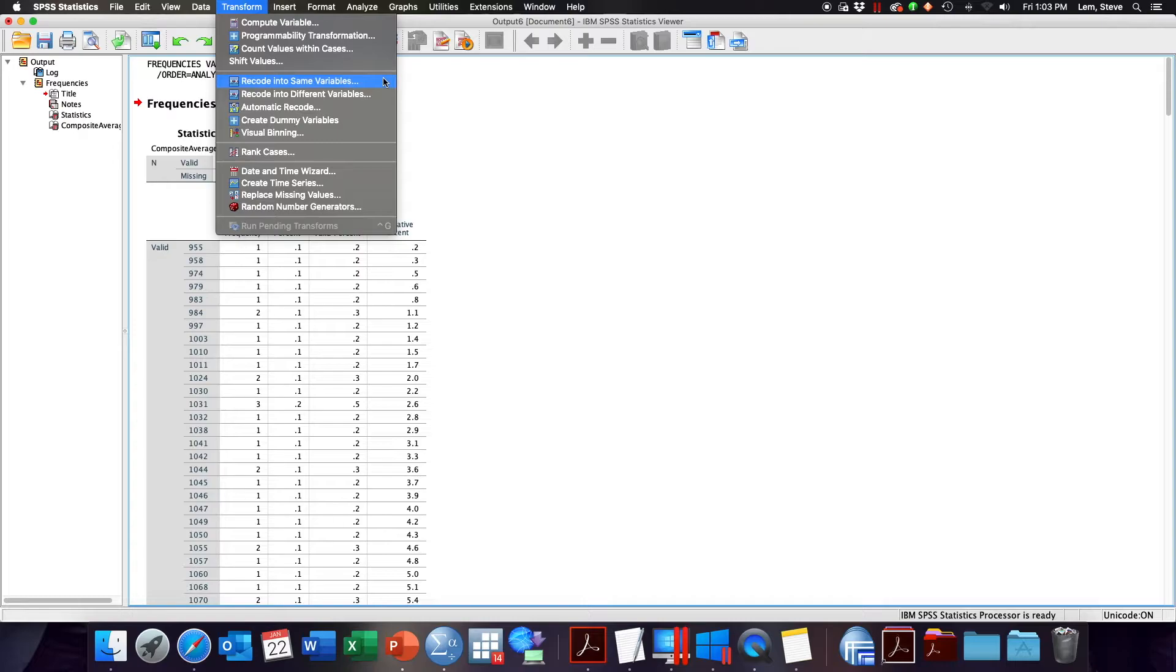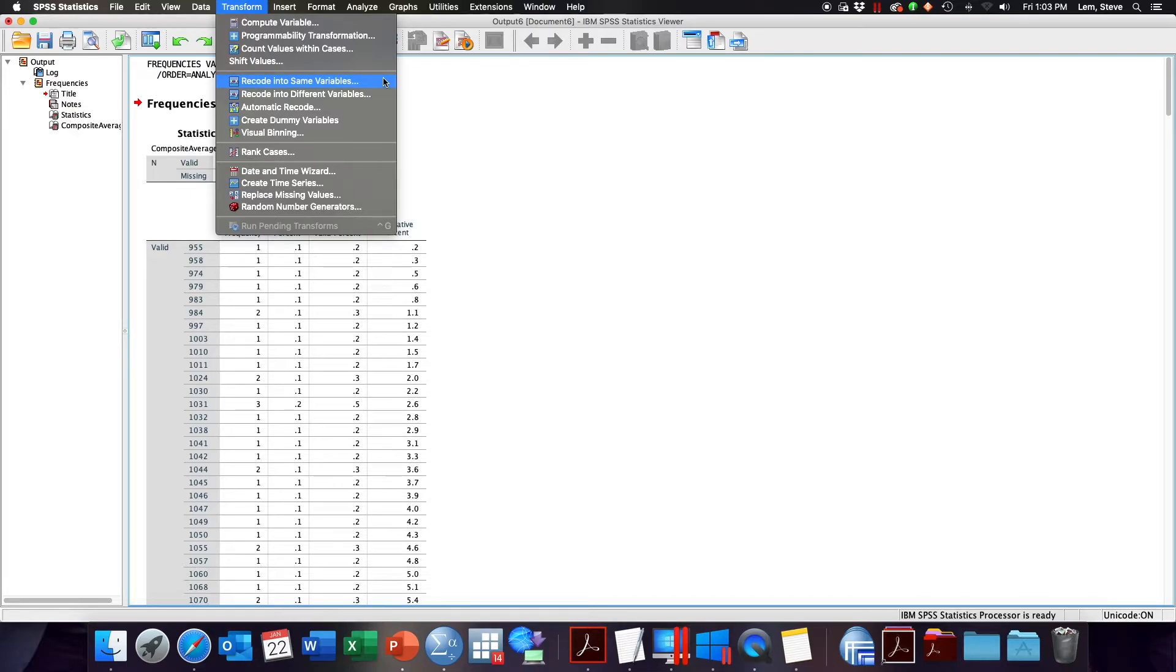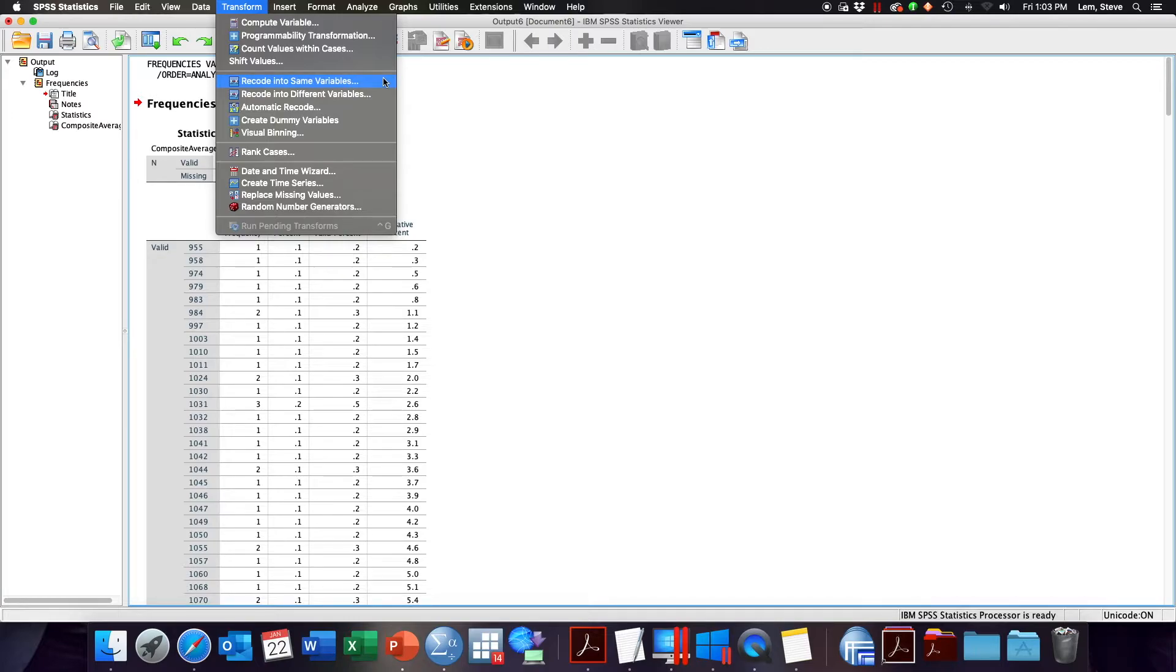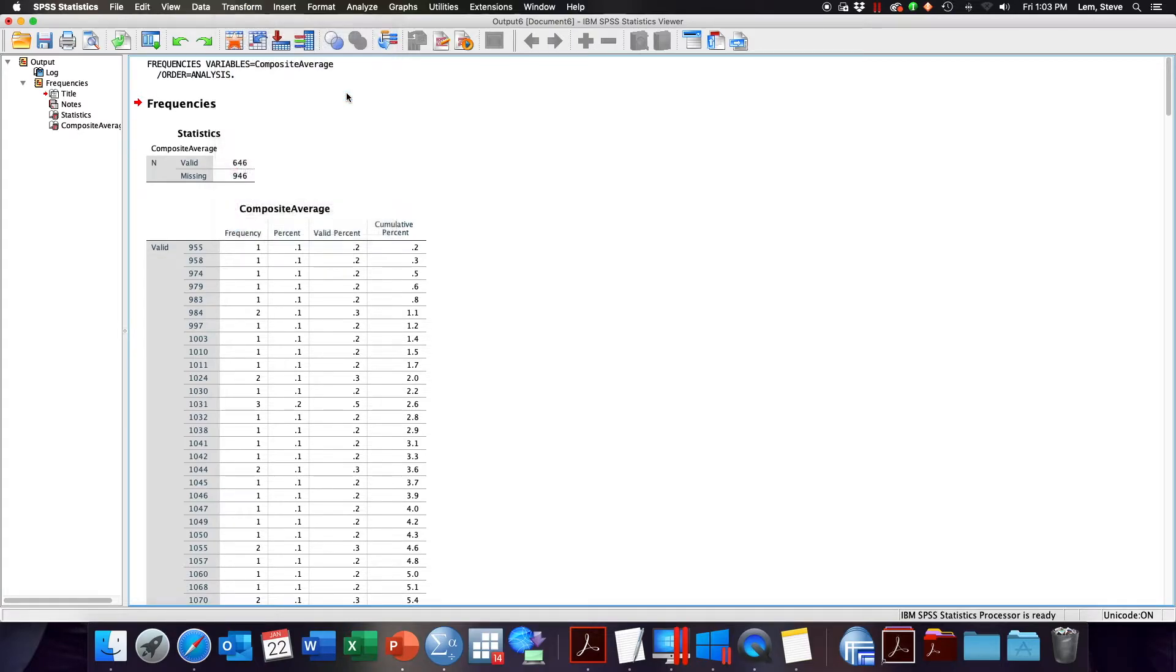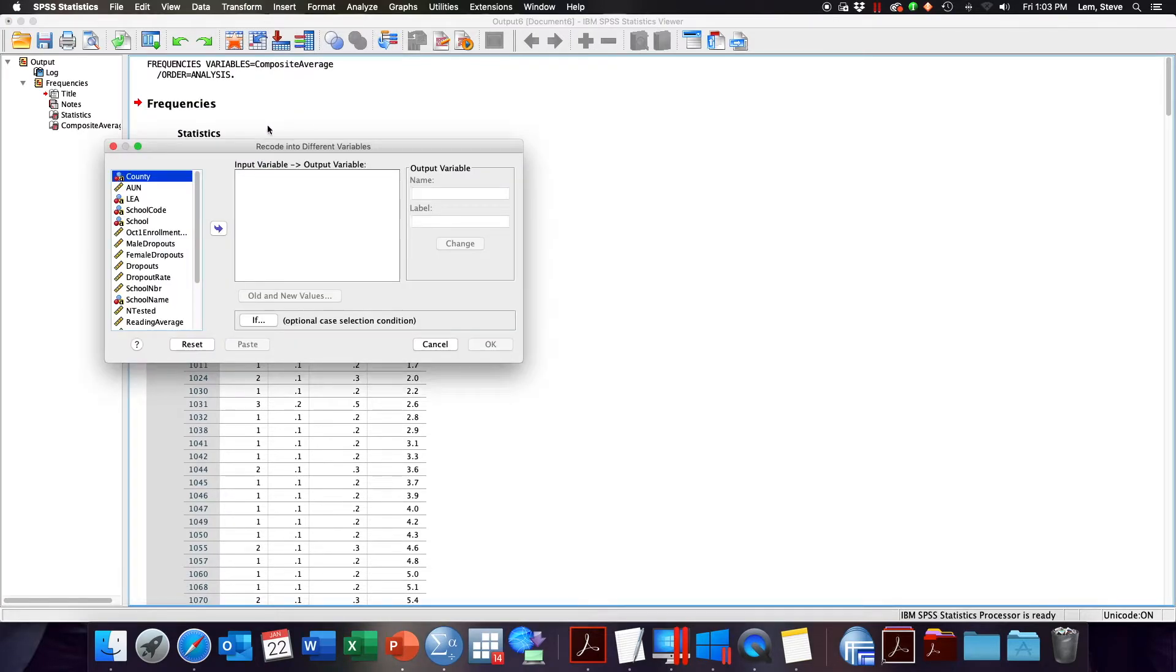What I mean by non-data destructive is if you select recode into the same variable, SPSS will replace your original data with your new coding. In this regard you will have lost the original data you started with. By recoding into a different variable you're preserving your original variable and creating a new one. So here I'm going to select recode into different variable.